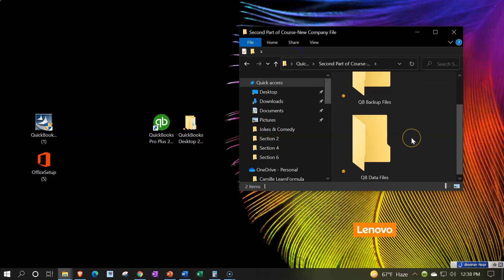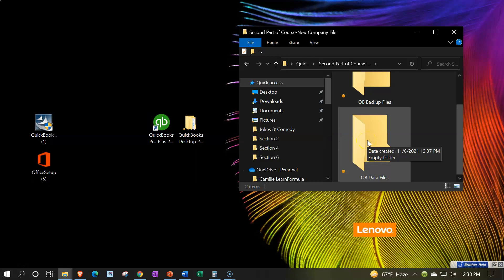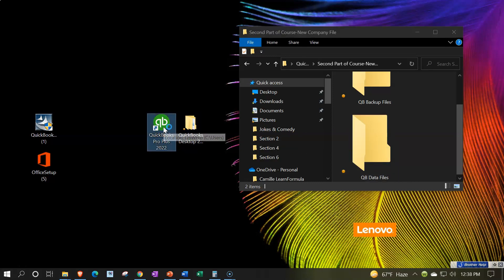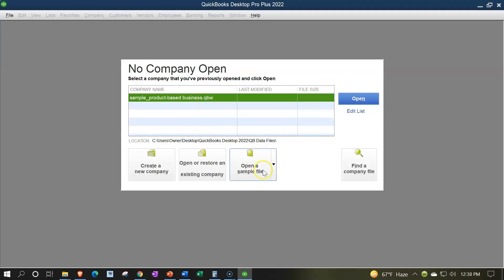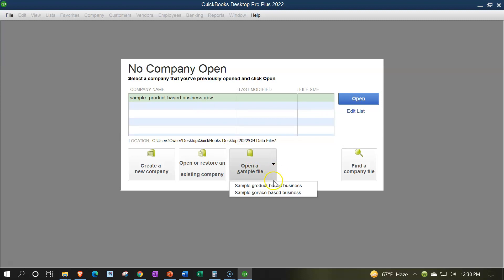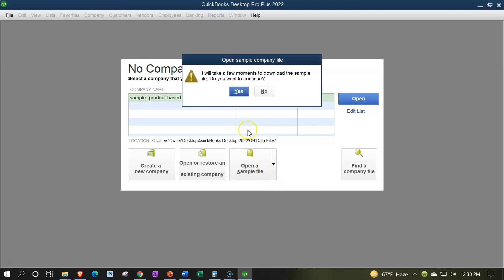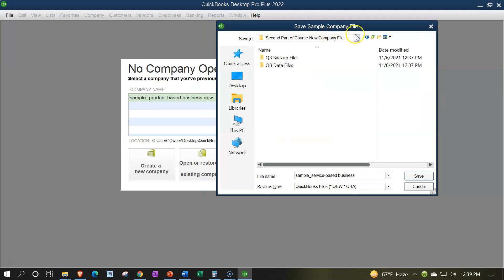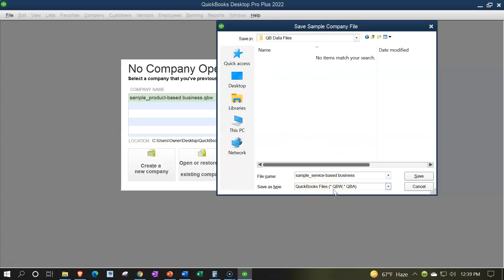I'm going to go to the View tab and make the icons large so we can see them, then open up the QuickBooks software and open up the sample file. We're going to try to get the data file for the sample file stored here in the data files folder. I'll open a new sample file — specifically the service-based business sample file. It will take a few moments to download because it's going to create an actual data file that it has to store somewhere on our computer. It then asks me where I want to put it, and I'm going to store it in the actual data files folder — it is a QBW file, not a backup file.